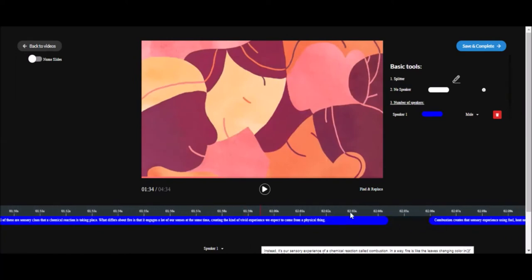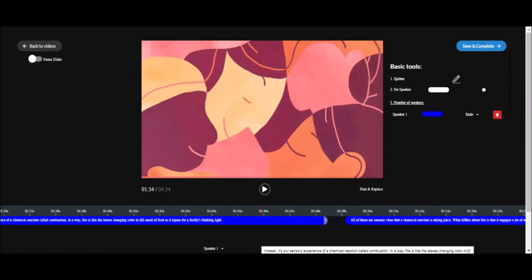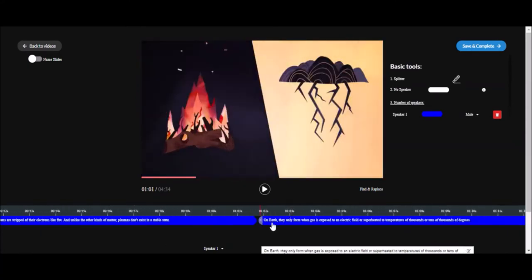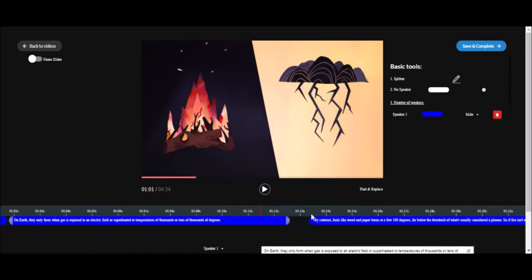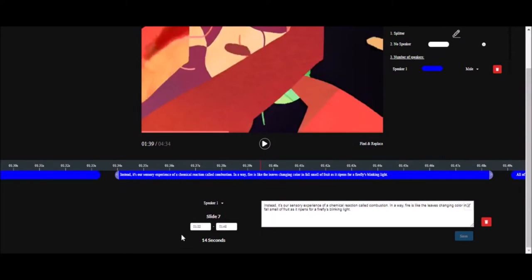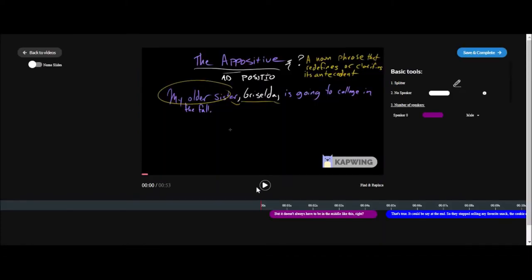You have to repeat this process for all the slides in the video. Watch from the beginning, make sure the speaker's voice coincides with that particular slide, and that it also ends at the right time. You can also adjust the start and end time by manually entering the time under the slide name. Just enter the start and end times and it will automatically adjust and save.